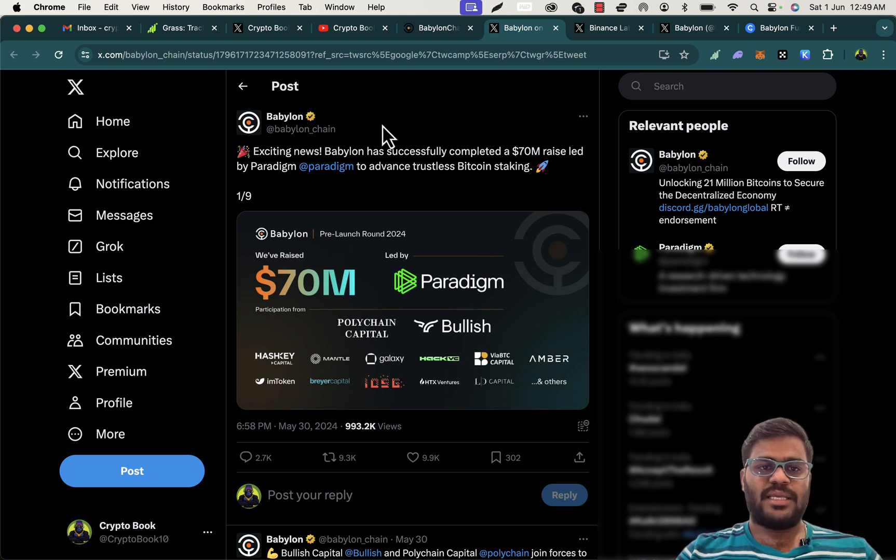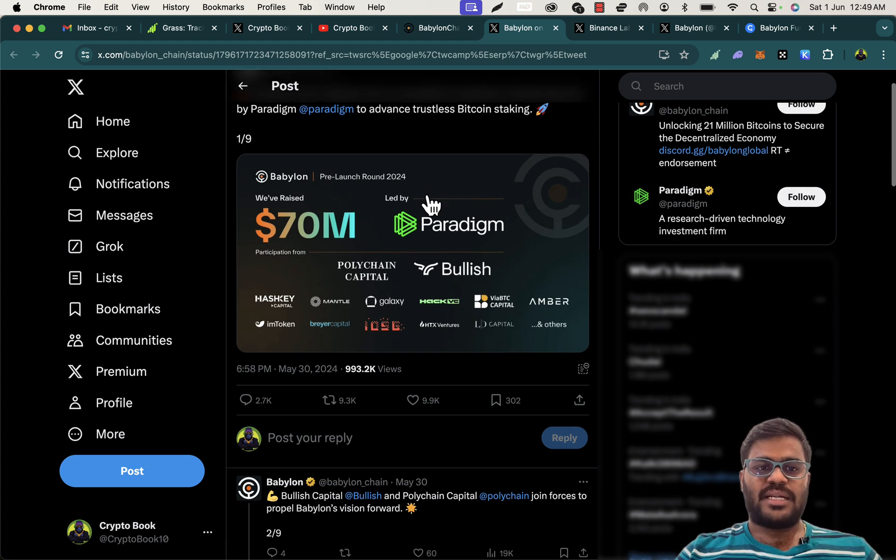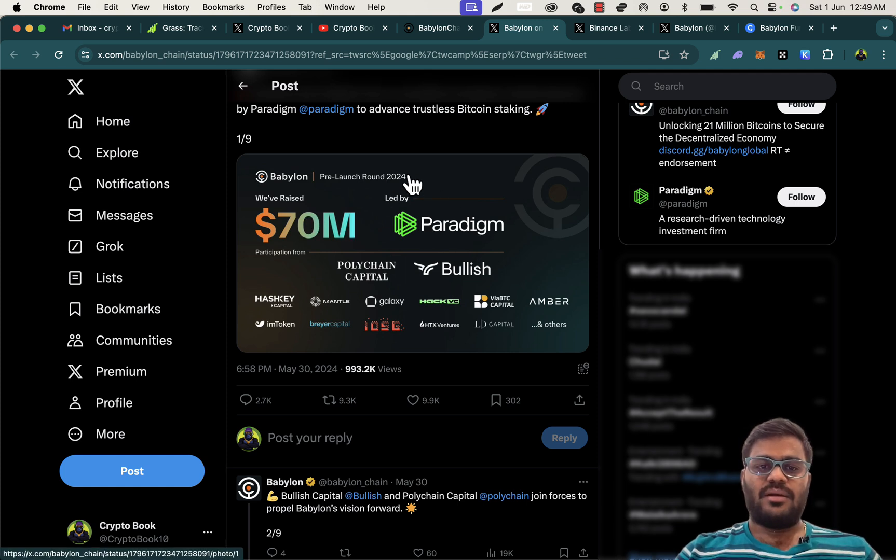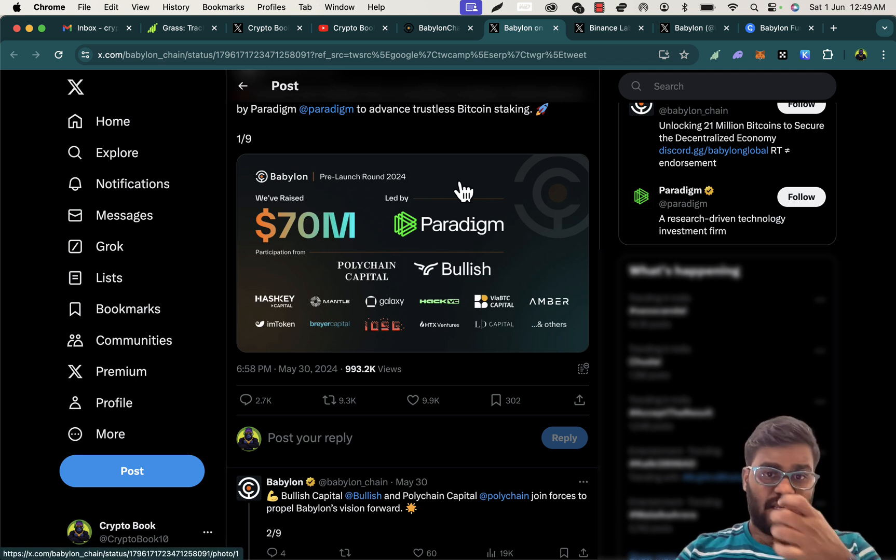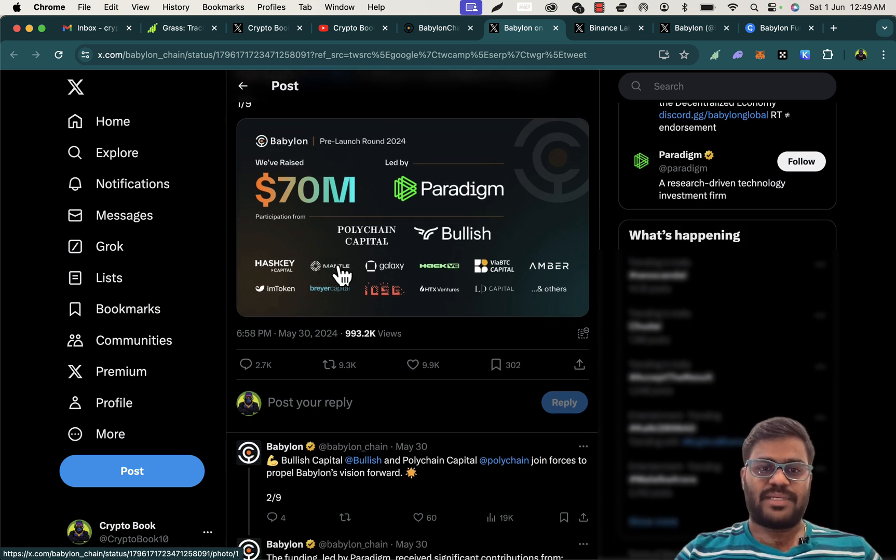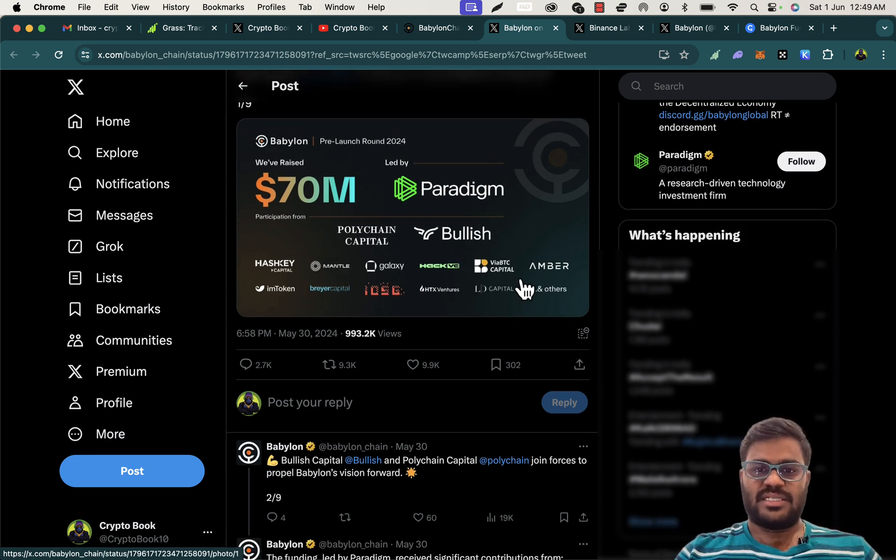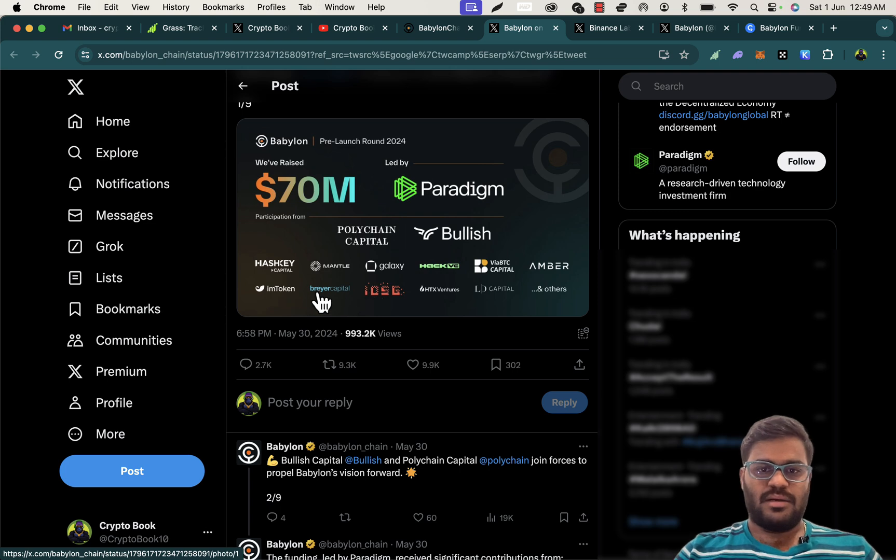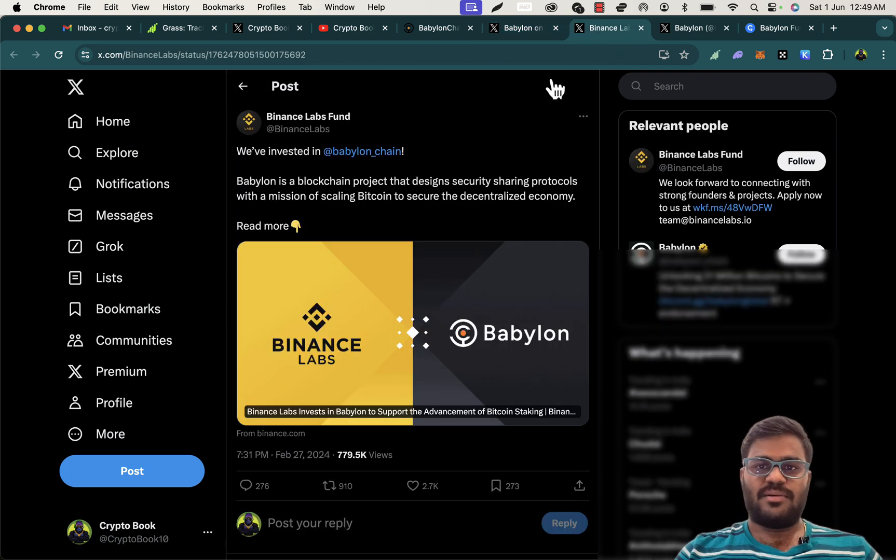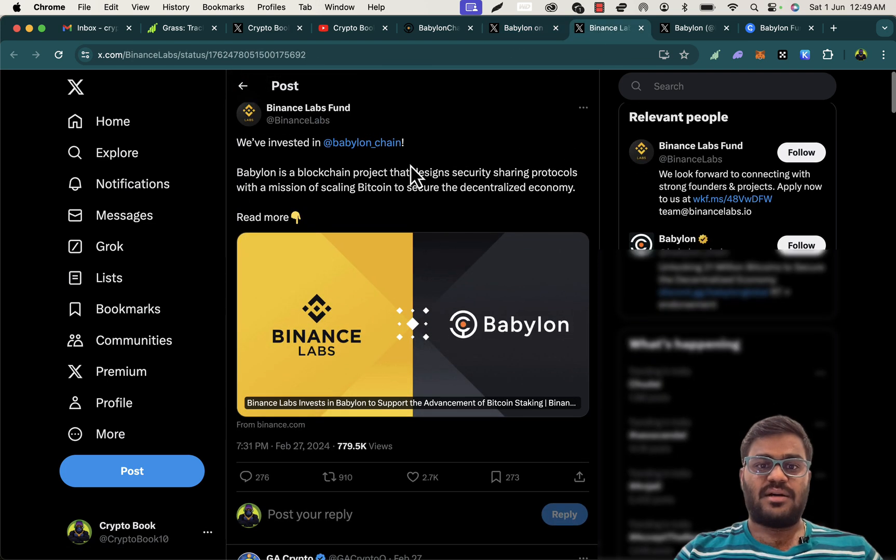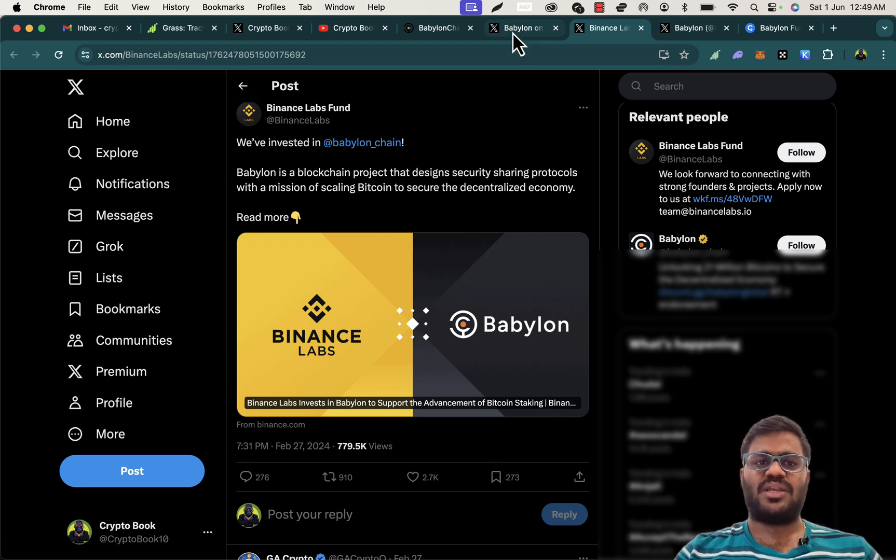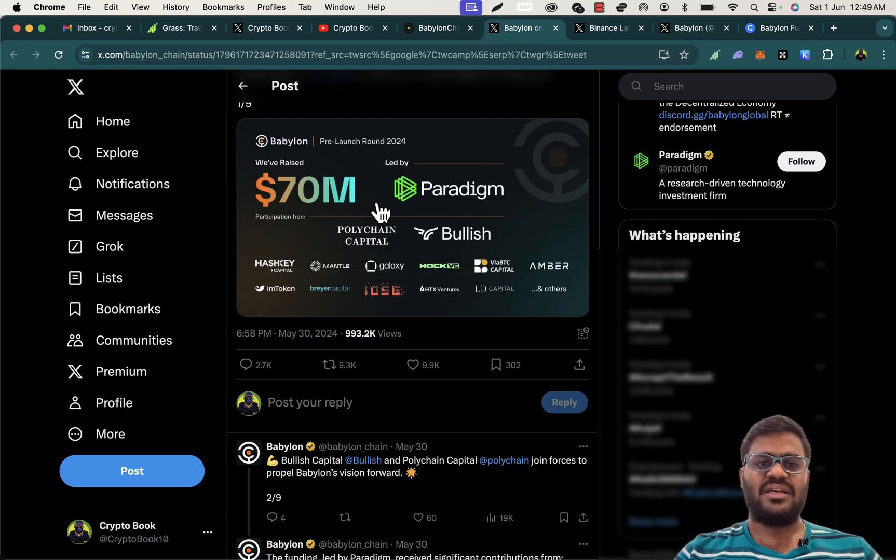So this is the official handle where they posted that they raised another 70 million funds in this round. There are huge backers like HashKey Capital, Mantle, Galaxy Ventures, and HTX Ventures. And one more thing is Binance Labs also invested in this Babylon chain.